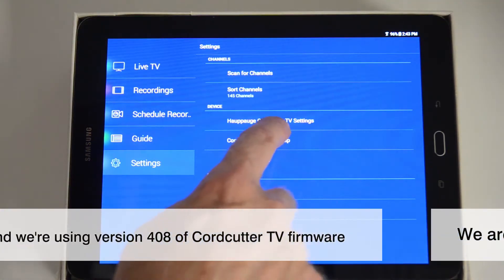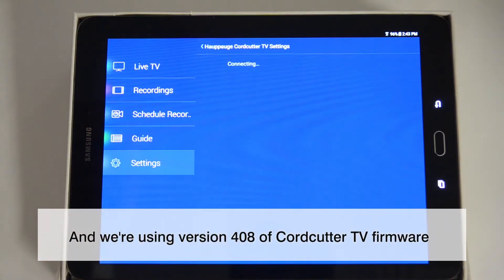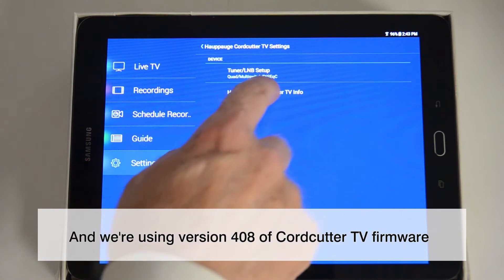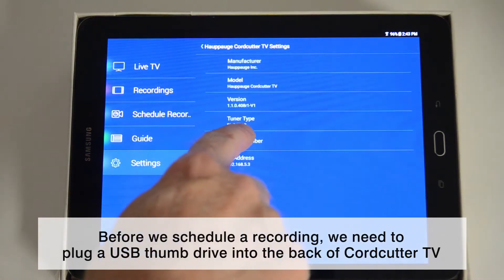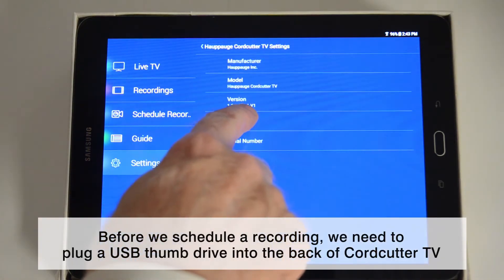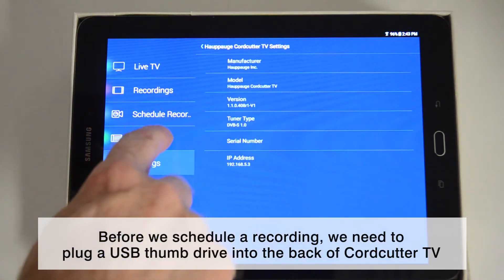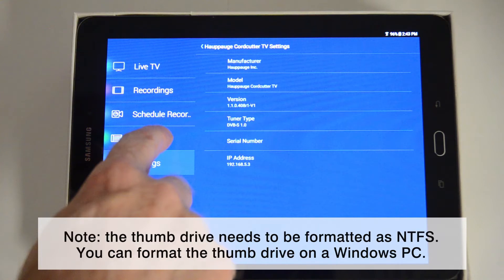Before we dive in on scheduled recordings, we need to first install a USB thumb drive on the back of the Cord Cutter TV. Take an NTFS-formatted USB thumb drive of any size and simply plug it into the USB port on the back of Cord Cutter TV.